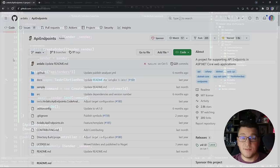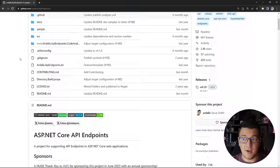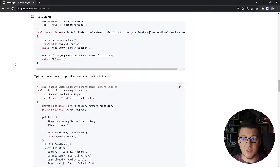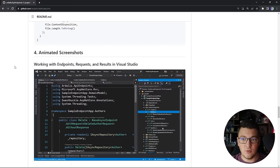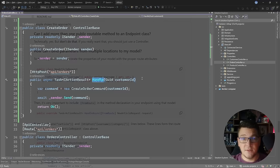The downside to this approach is that there's no uniform way to define API endpoints. The method name could be different for each endpoint, and there's no standard for request and response objects. There are libraries that help you solve this problem, and the first one we're going to explore is called API Endpoints. There's a lot of useful information on their GitHub page directly.